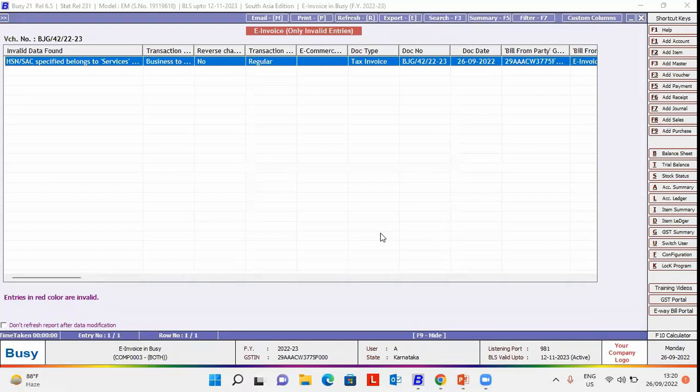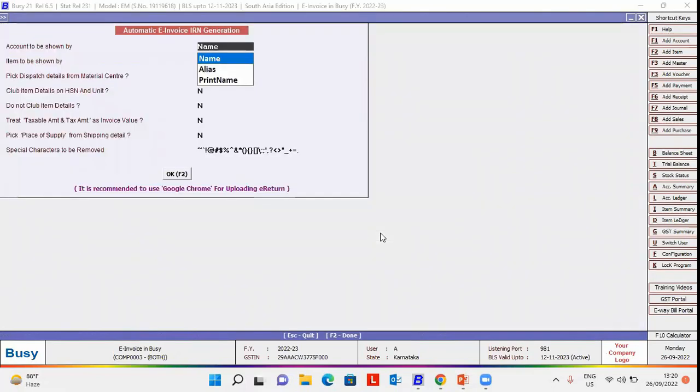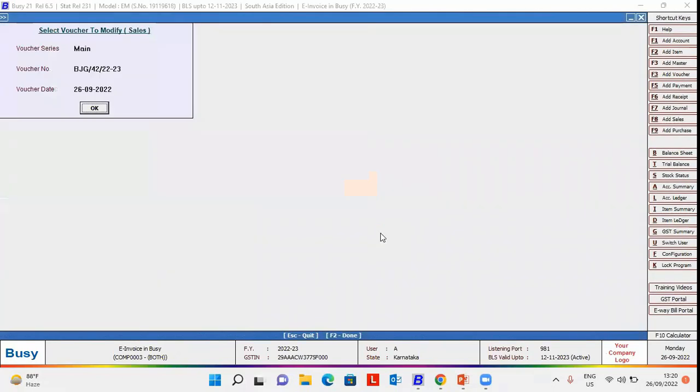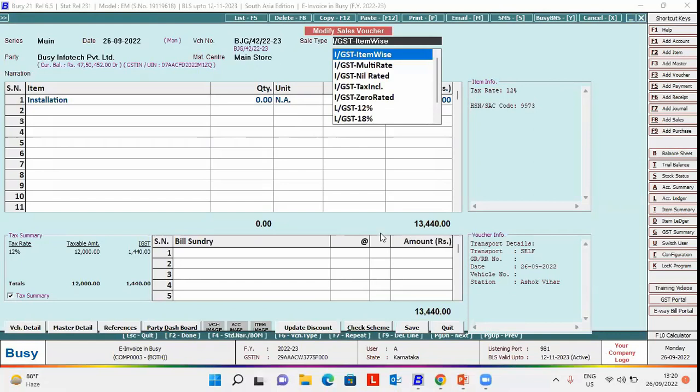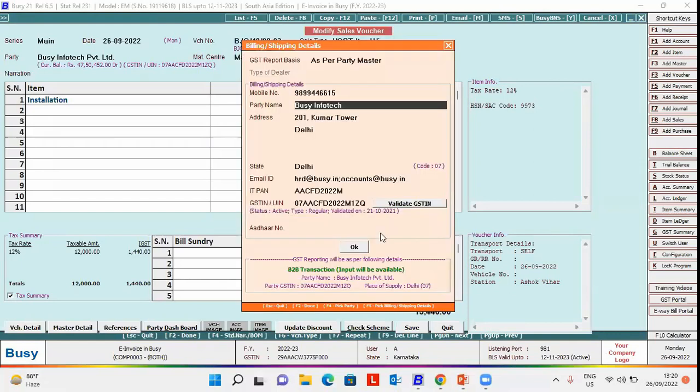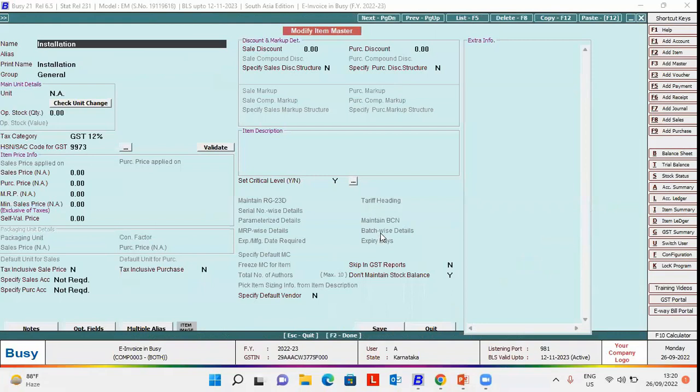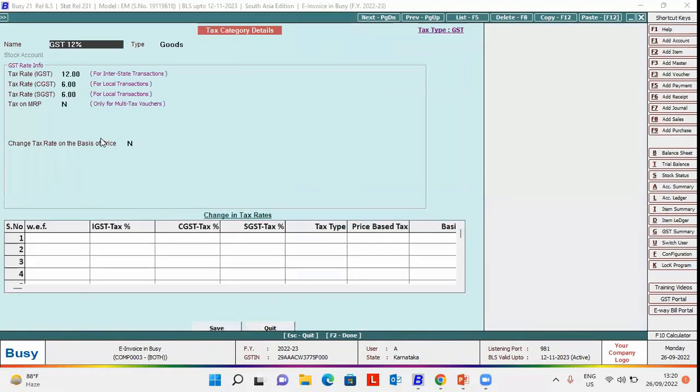Now we will see what is its possible solution in Busy. For this, we will open a voucher in modify mode and modify the item master. In item master, we will modify the tax category and see here type is selected as goods, whereas